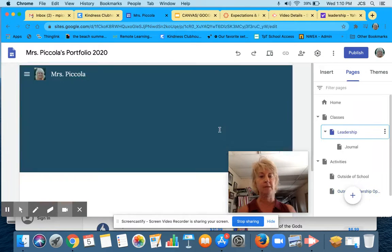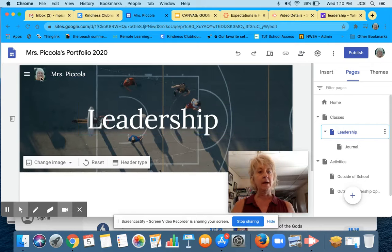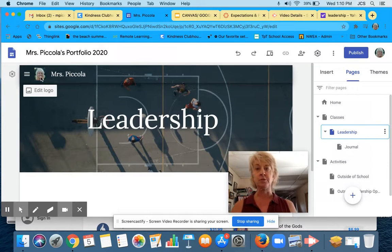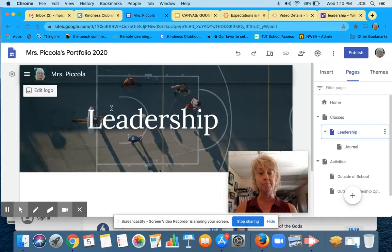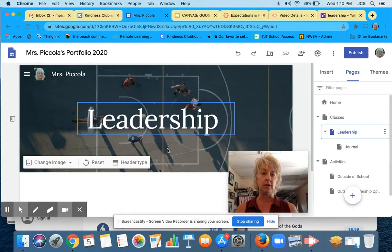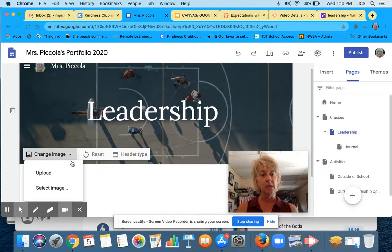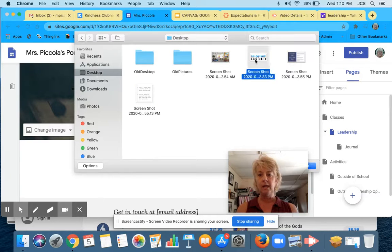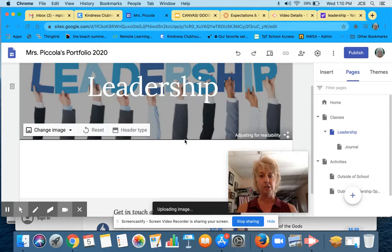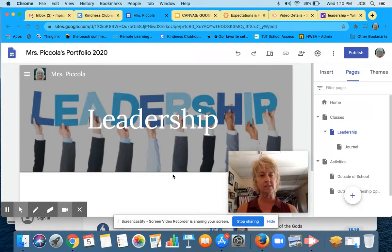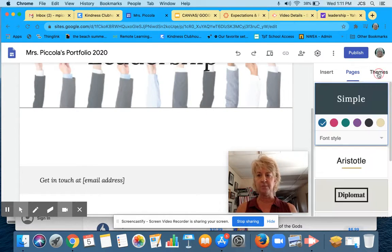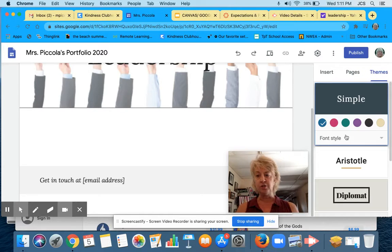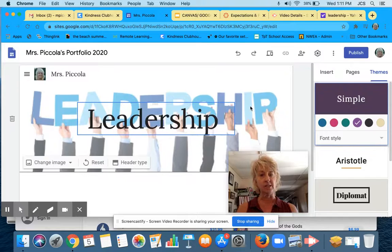I'm going to go back to my Leadership page. My icon stays on each of the pages, which is really nice because it will identify you to me. I've changed my title here to Leadership, but I'd like to change this image. I'm going to upload an image I already have saved on my desktop — I like this leadership image here. I'd also like to go to Themes, where you can change your font style. I kind of like the classic style. You can also change your coloring.